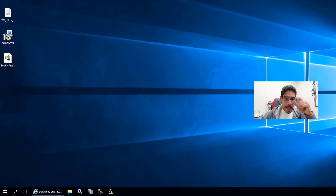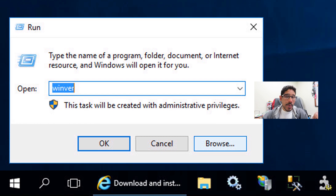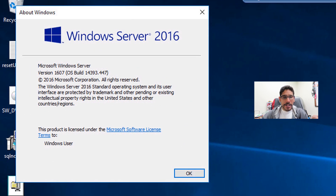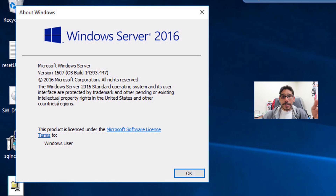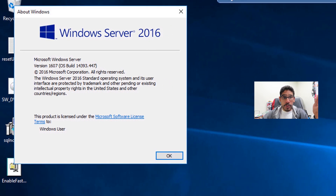First things first, I'm going to right click on the start menu, go to Run, type in WinVER, and hit OK. I just want to show you guys that my SCCM server is running on Windows Server 2016 version 1607. I have to do some major planning because I want to upgrade the server to 2019 — I just don't know when I'm going to do that.